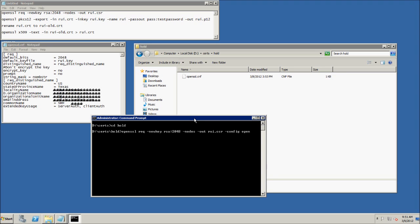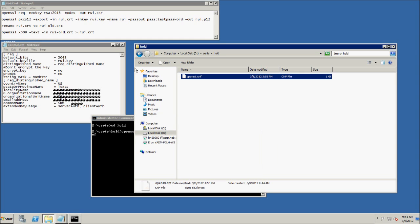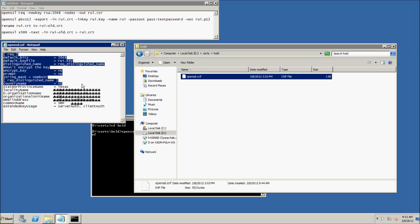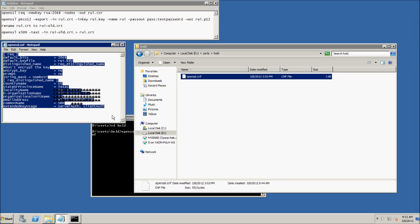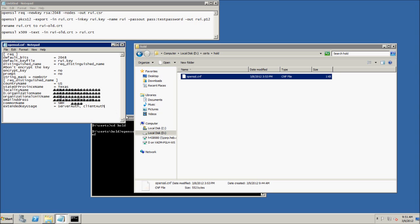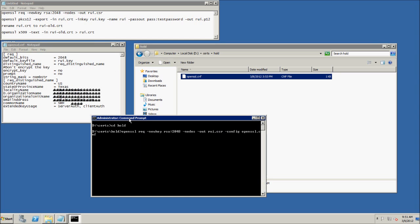I also created an openssl.conf file in my home directory here. And if you look here, here's what's inside that file. For SRM, you want to make sure the common name says SRM.